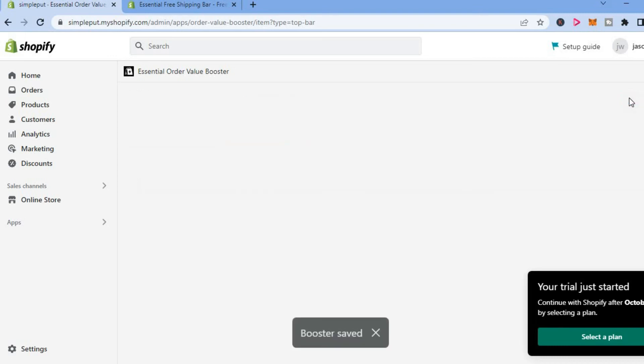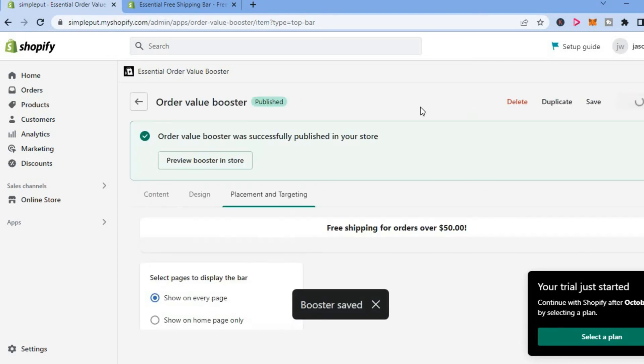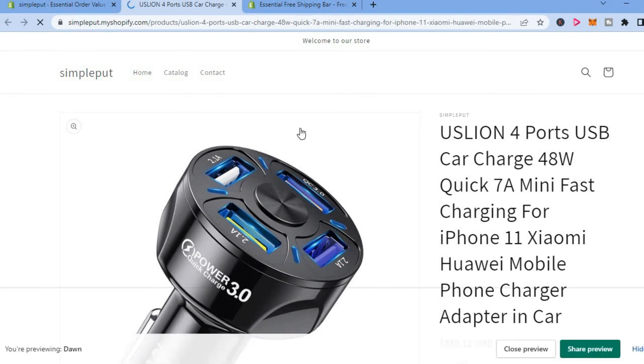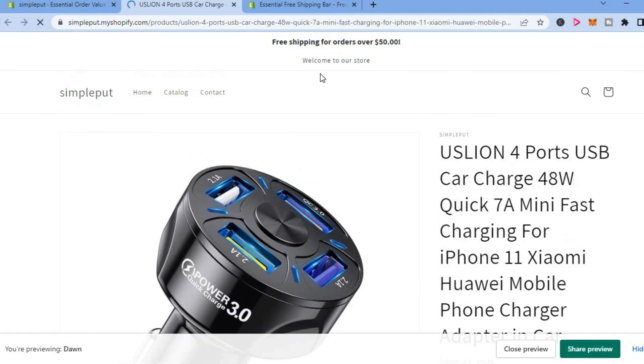After selecting publish, you will see the option preview booster in store. You can simply tap on that and you will get a preview of how it looks. You can see it right at the top right here.